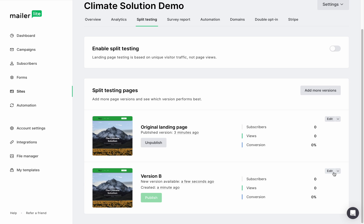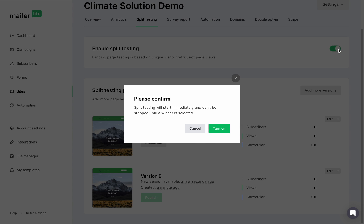Now in order to activate the split test, toggle the enable split testing to on. Now split testing will start immediately and can be stopped until you're ready to pick a winner. Turn it on,